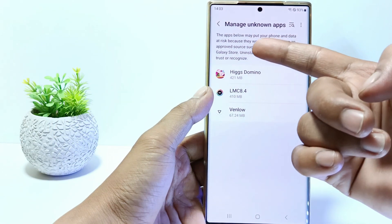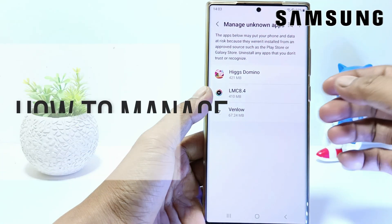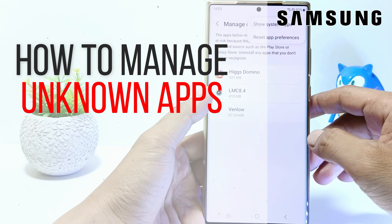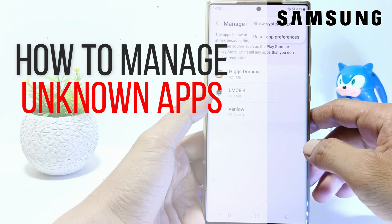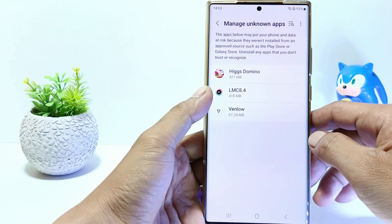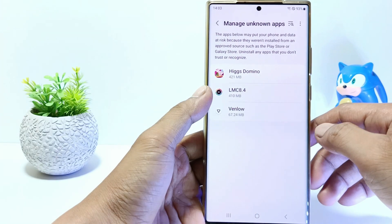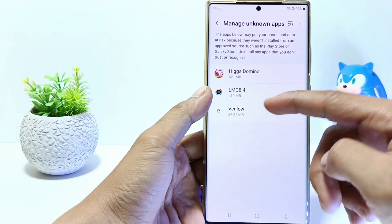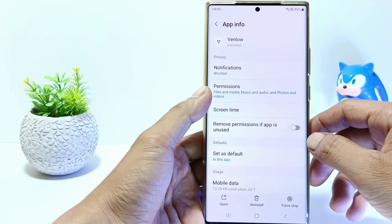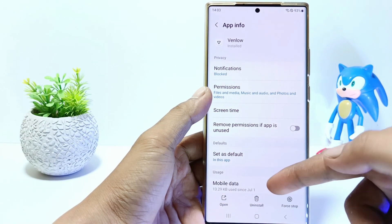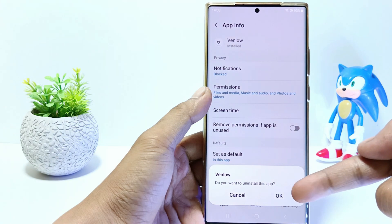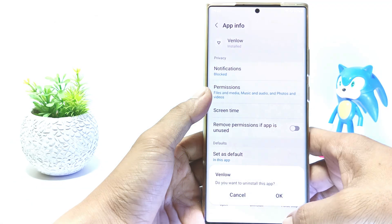Hello everyone, in this tutorial I'll show you how to manage unknown apps on Samsung S23 series. Installing apps from untrusted sources can endanger the security of your phone. So to see unknown apps on your phone, follow the steps below.